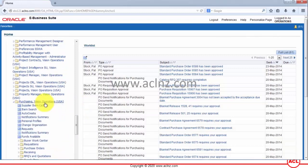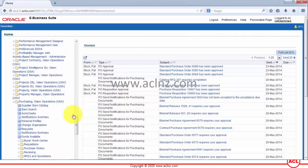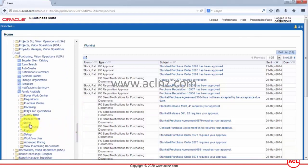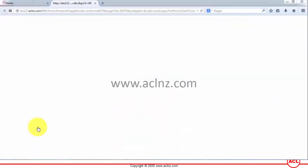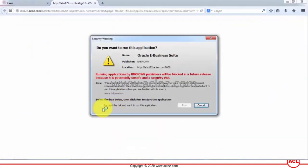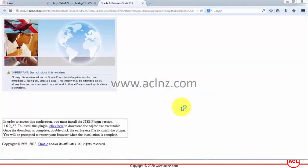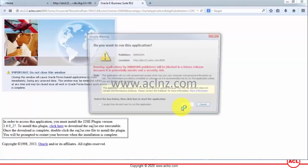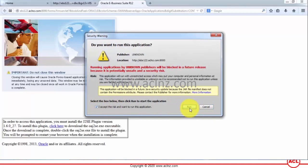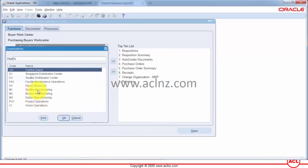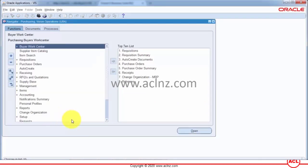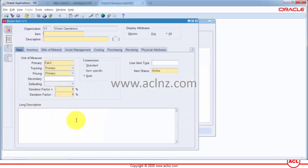That's the one. To define an item, go to Items, then Master Items, and accept the defaults. This will open the form. Accept organization M1 Seattle Manufacturing, hit the OK button.